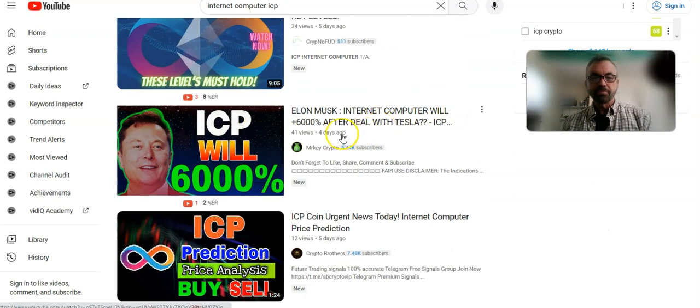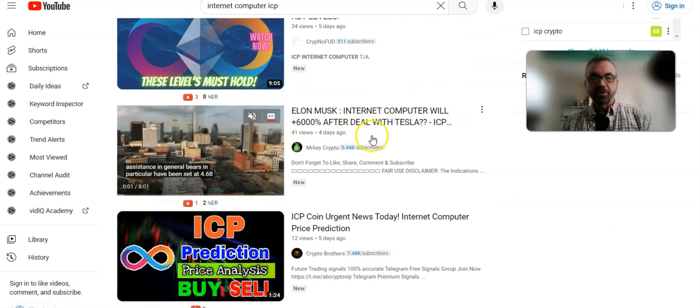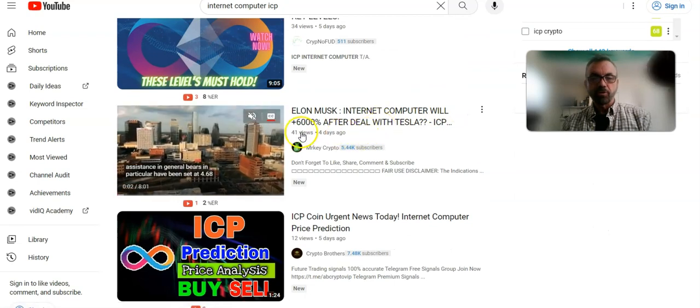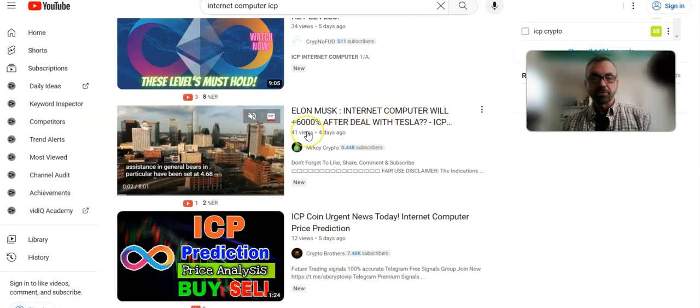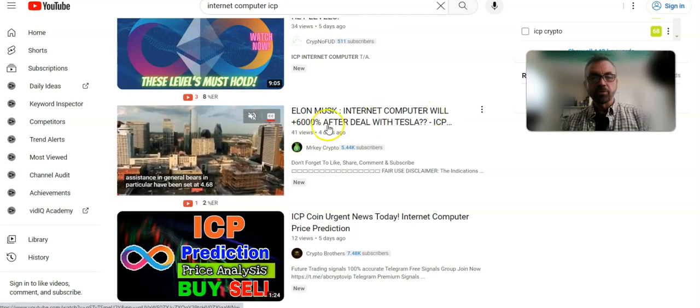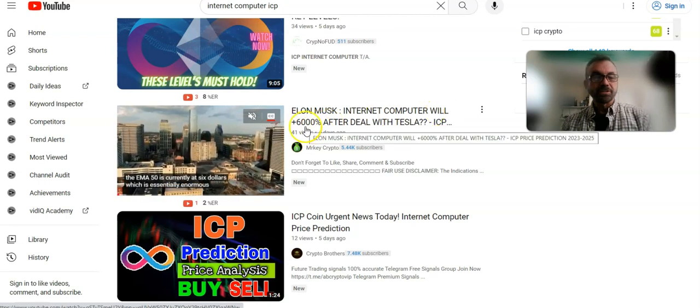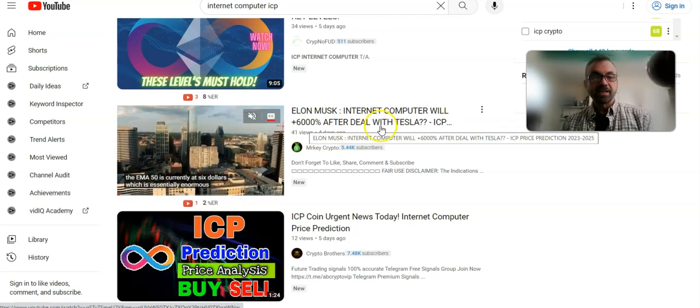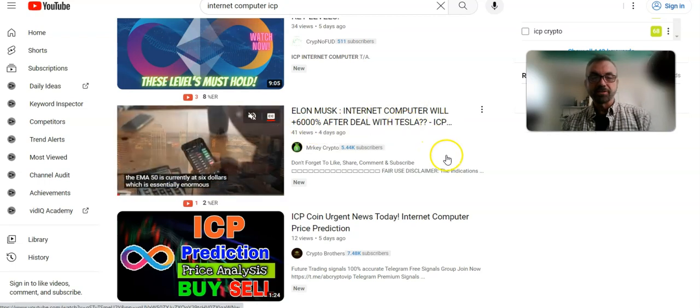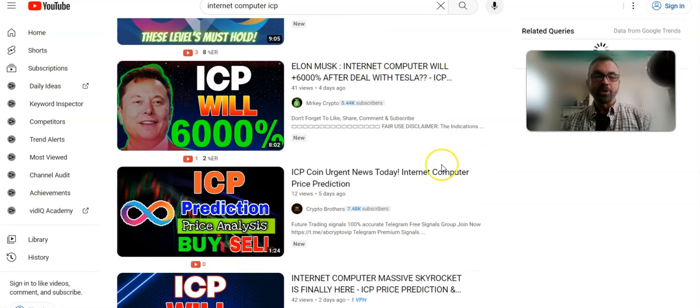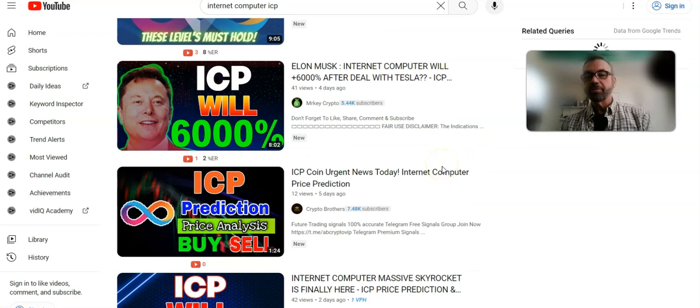Here's one four days ago only 41 views. Internet Computer will increase 6,000% after a deal with Tesla. Who knows? But it's going to be a fun project. Have a profitable day.